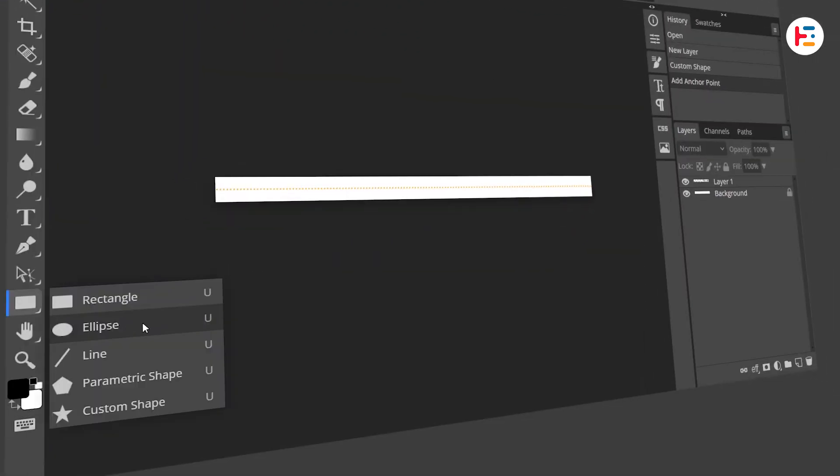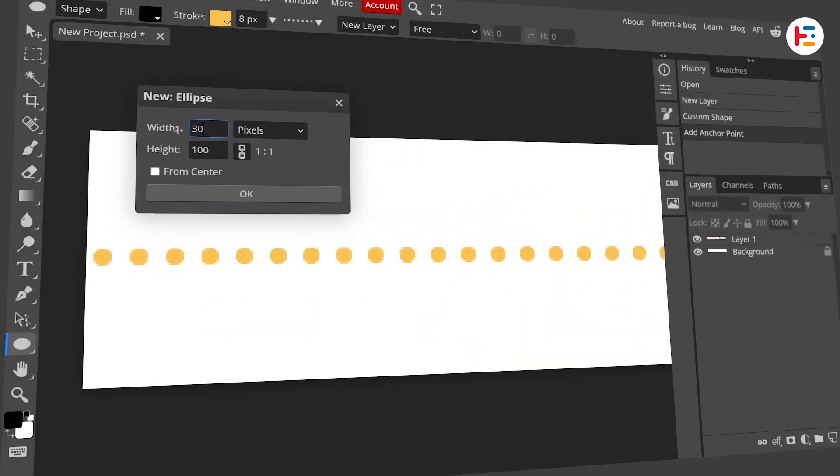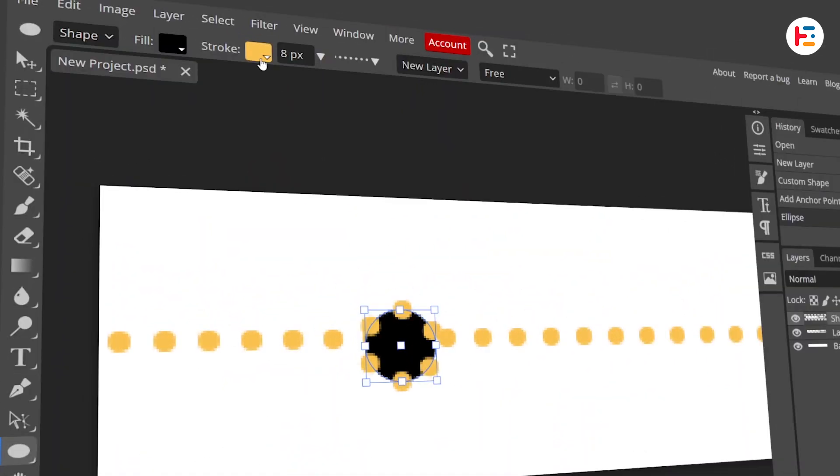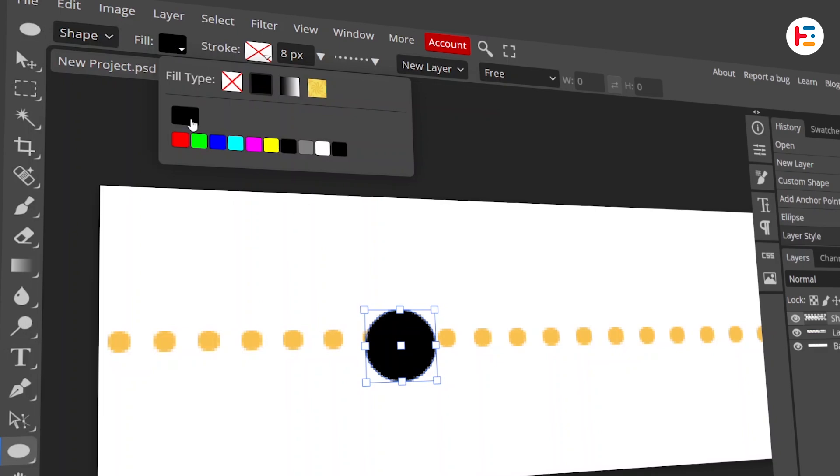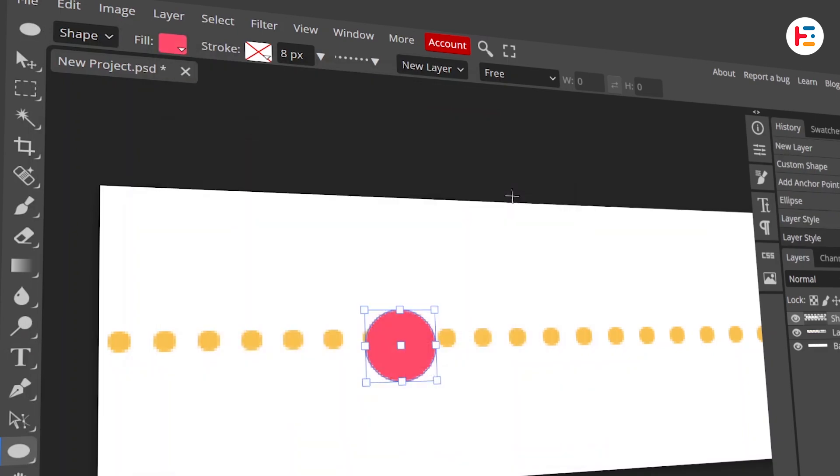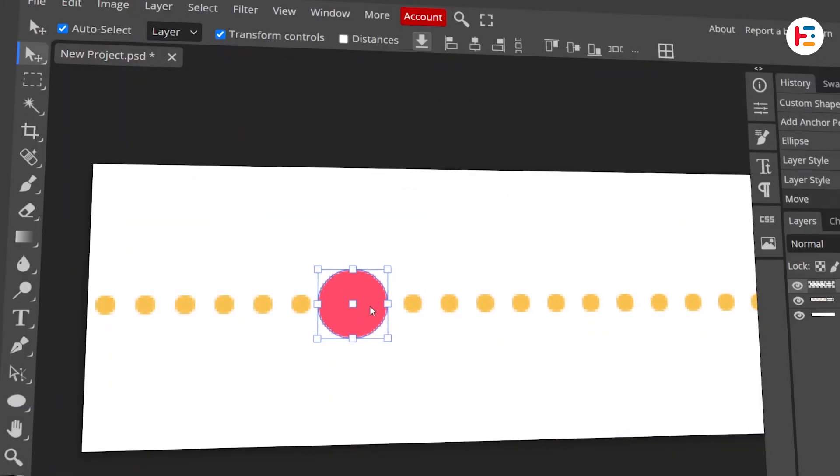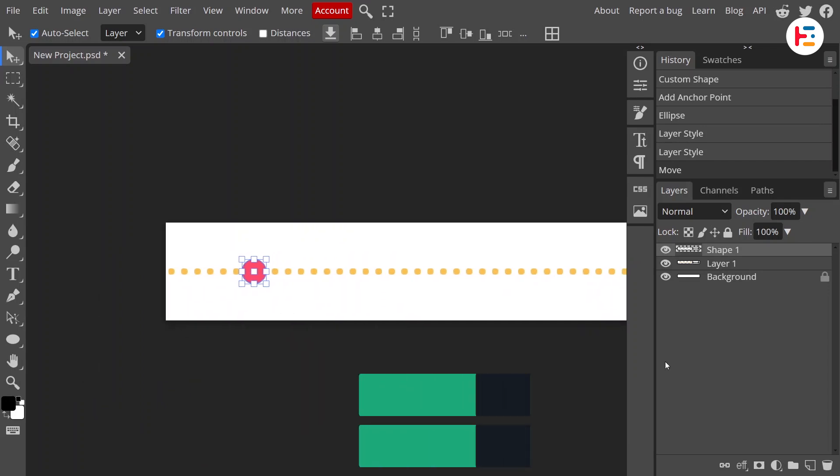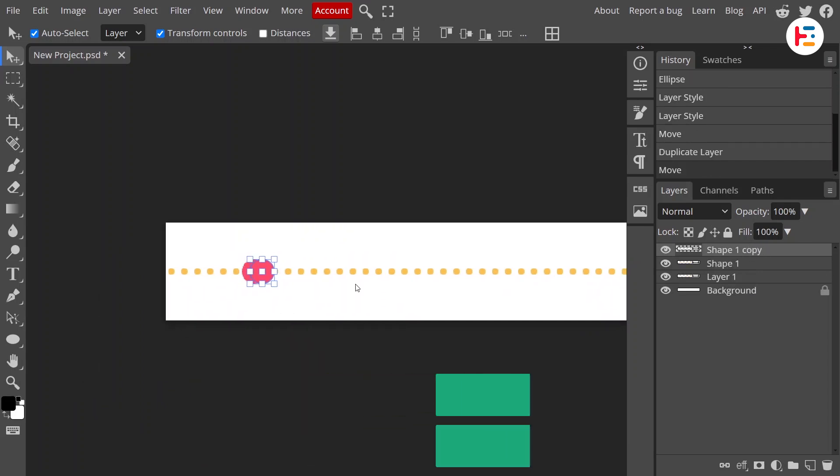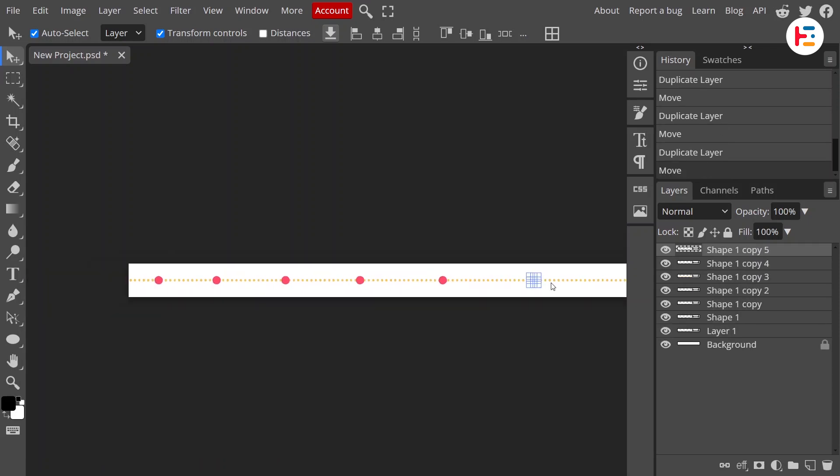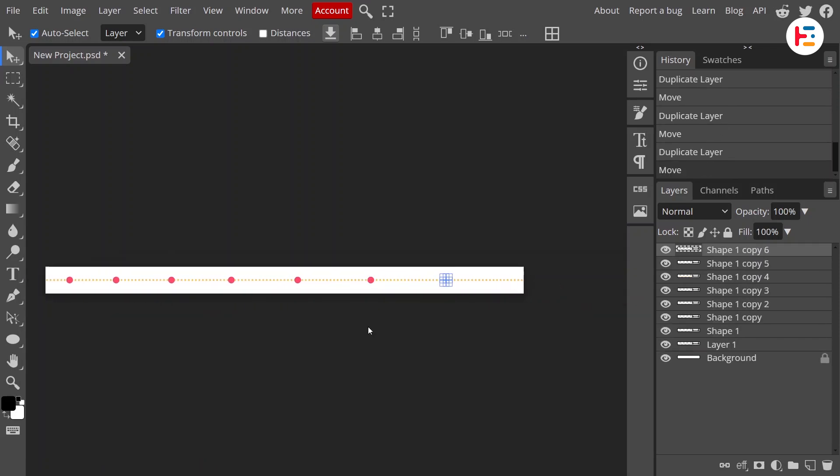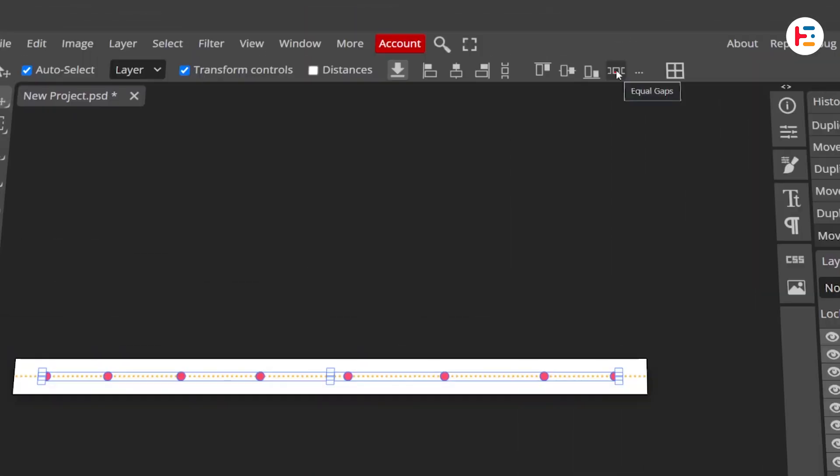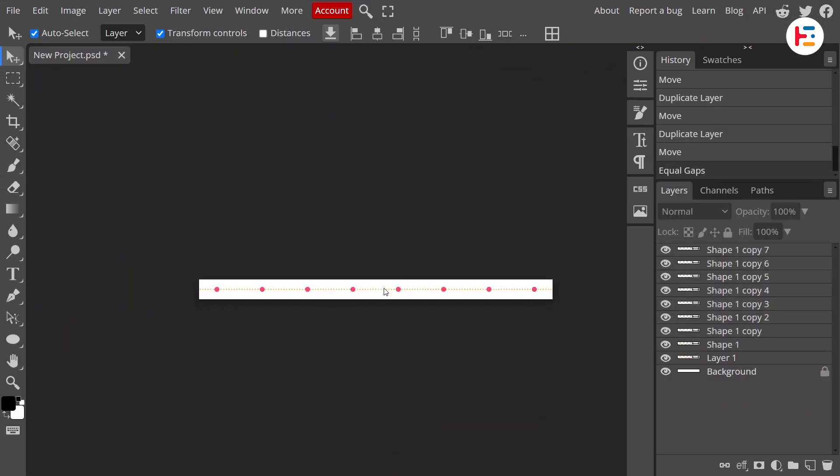Next up, grab the ellipse tool, and create a circle with 30 pixels of width and height. Remove the stroke and give it a fill color of your choice. Now, align this circle with your line. Here's the trick. Duplicate the circle by pressing Ctrl or Cmd J, move it to the right to create some space, and repeat this process to make a total of 8 circles. To keep them evenly spaced, select all the circles and hit that vertical equal gap button. Looks good so far.